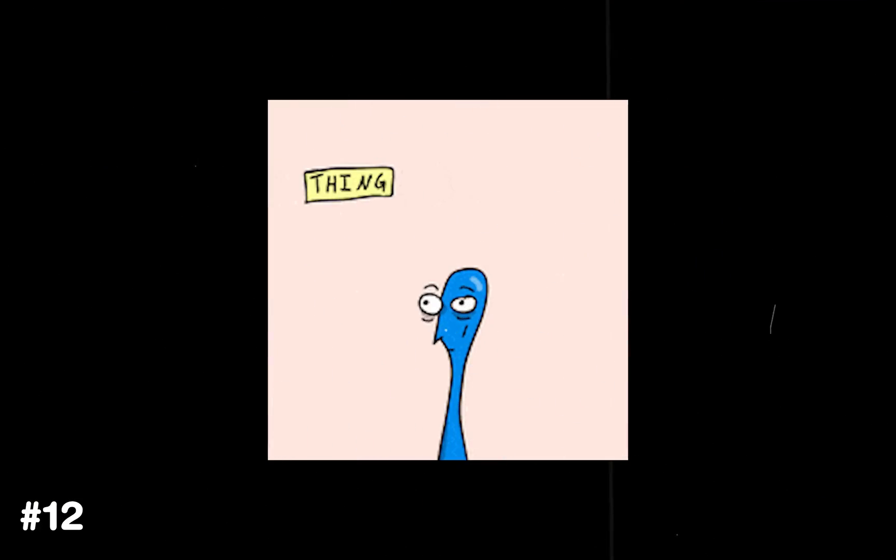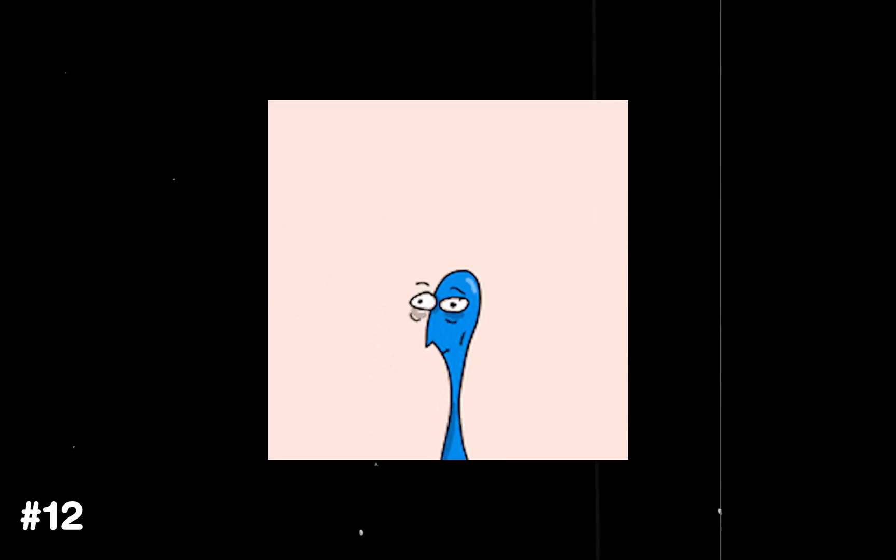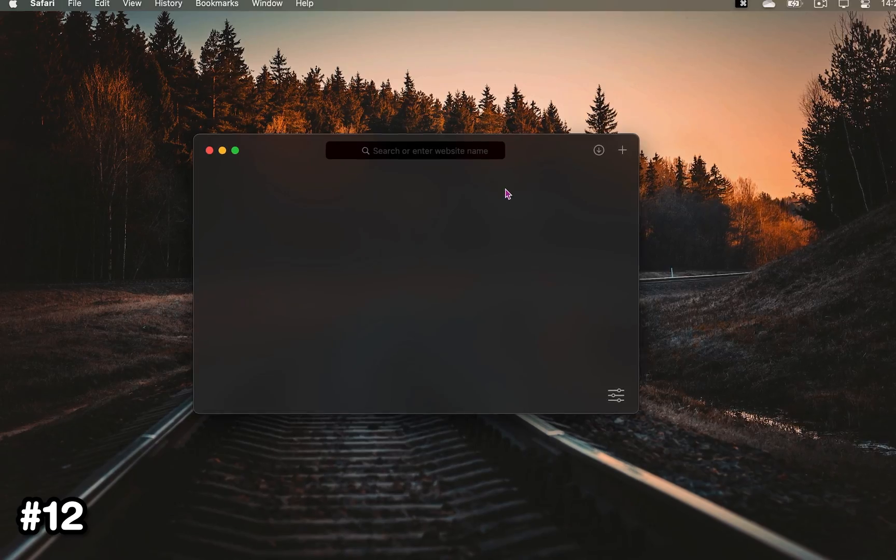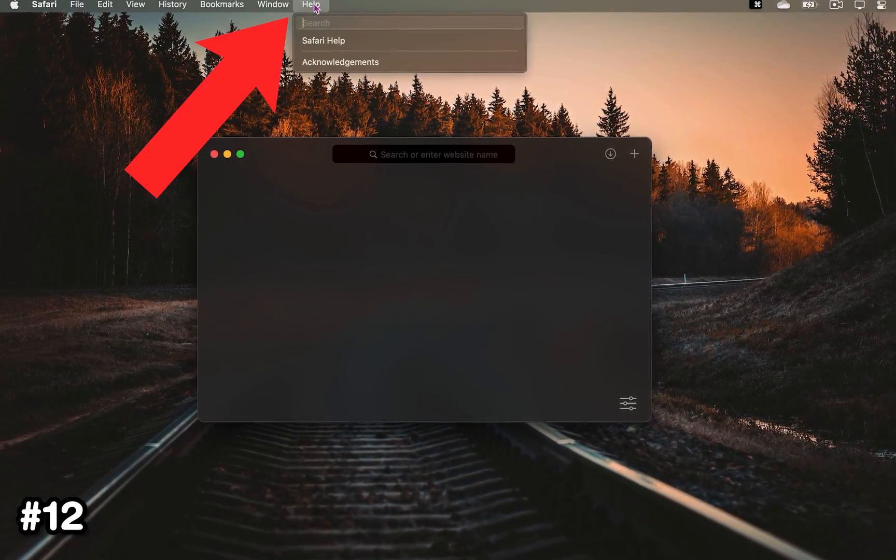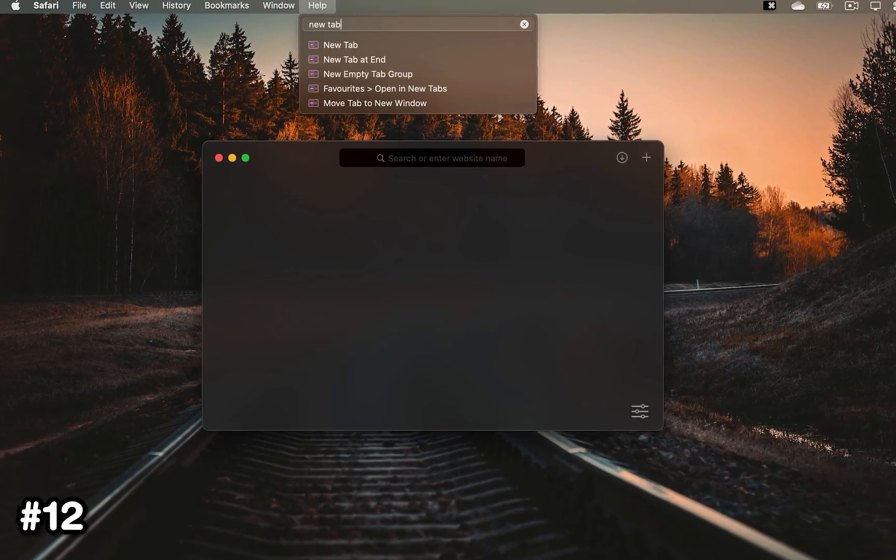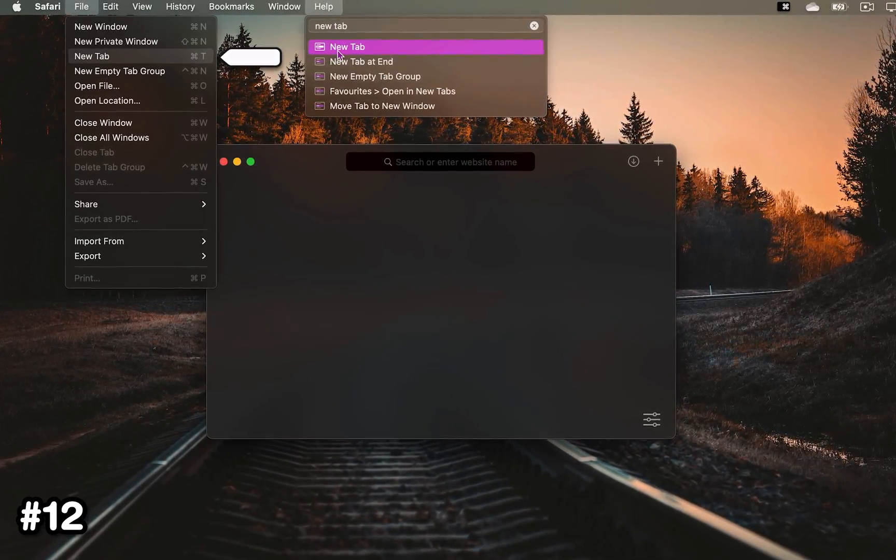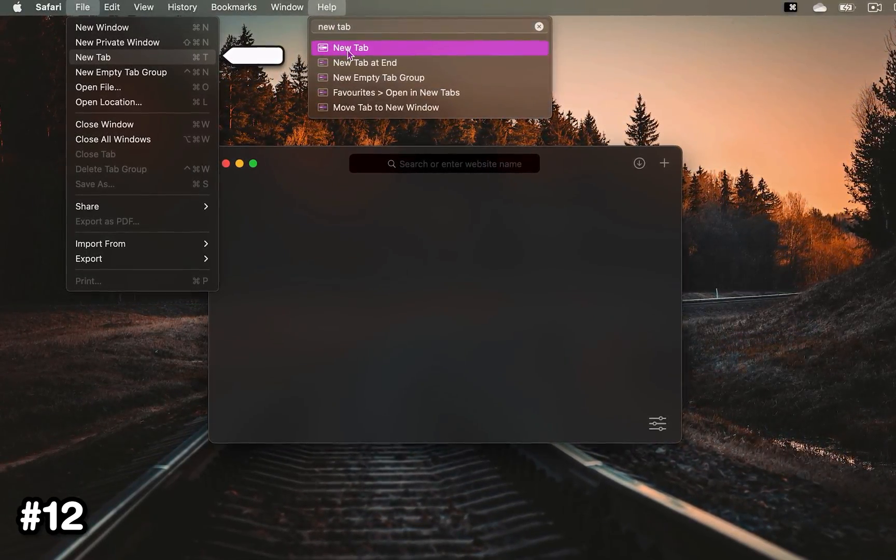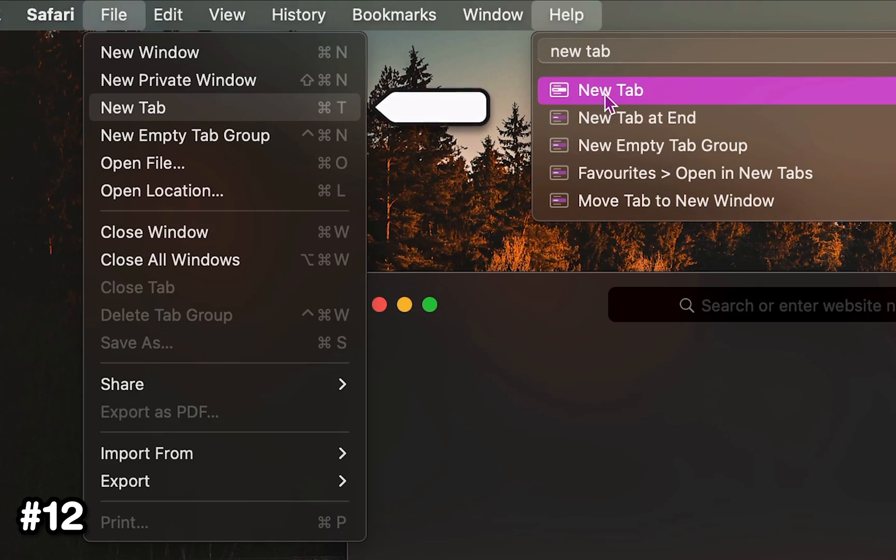It's also not a surprise that your memory sometimes sucks, so if you forgot a shortcut, you can click Help and type in something that you want to do. Once you hover over that action, your MacBook will show you the keyboard shortcut.